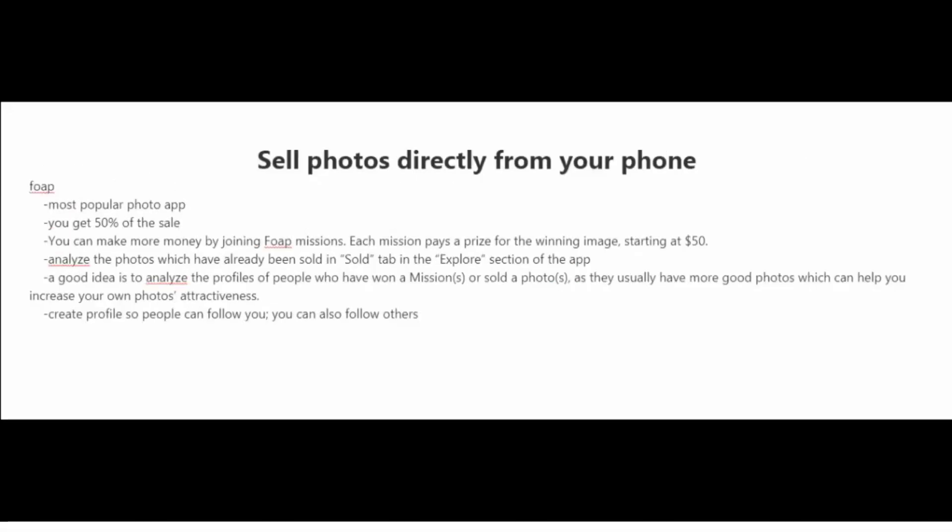In a previous video where I spoke about where to sell your photos online, I forgot to mention that you could also sell your photos directly from your phone. And there are a few apps available for that. But the most popular photo app right now is one called Phope.